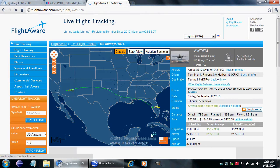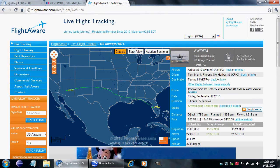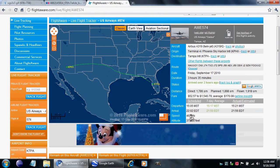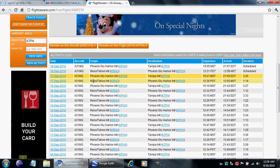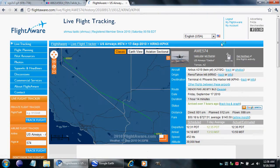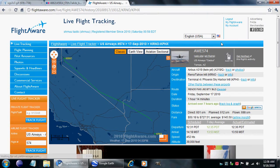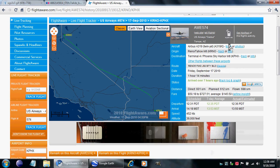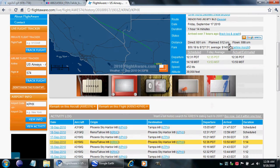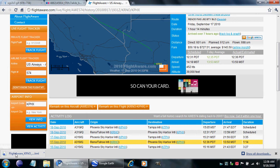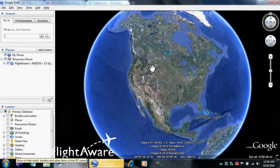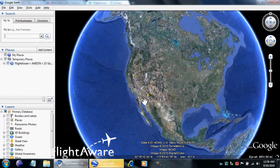Here's one — it's landed already. There we go, that's a good one. It takes that path. Download the KML and we can bring it into Google Earth.